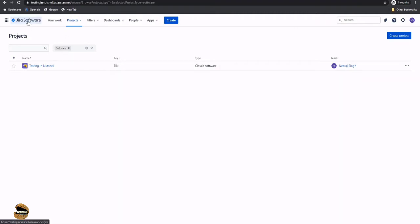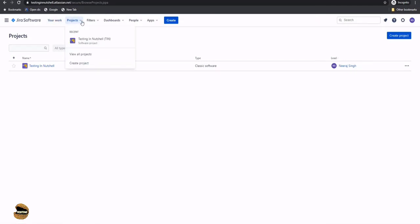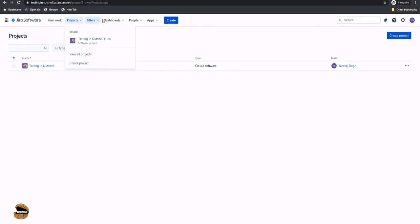When you come to the Jira software, you can always click on the Jira software button to reach the homepage, which will bring you back to the page where all projects you are associated with are listed by default. The 'Your Work' option shows what you have contributed across different projects. The Projects option lists all projects you're associated with — you can switch between them, access all projects, or create a new project. Additionally, you have options like filters, dashboard, adding people, marketplace apps, or creating an issue.